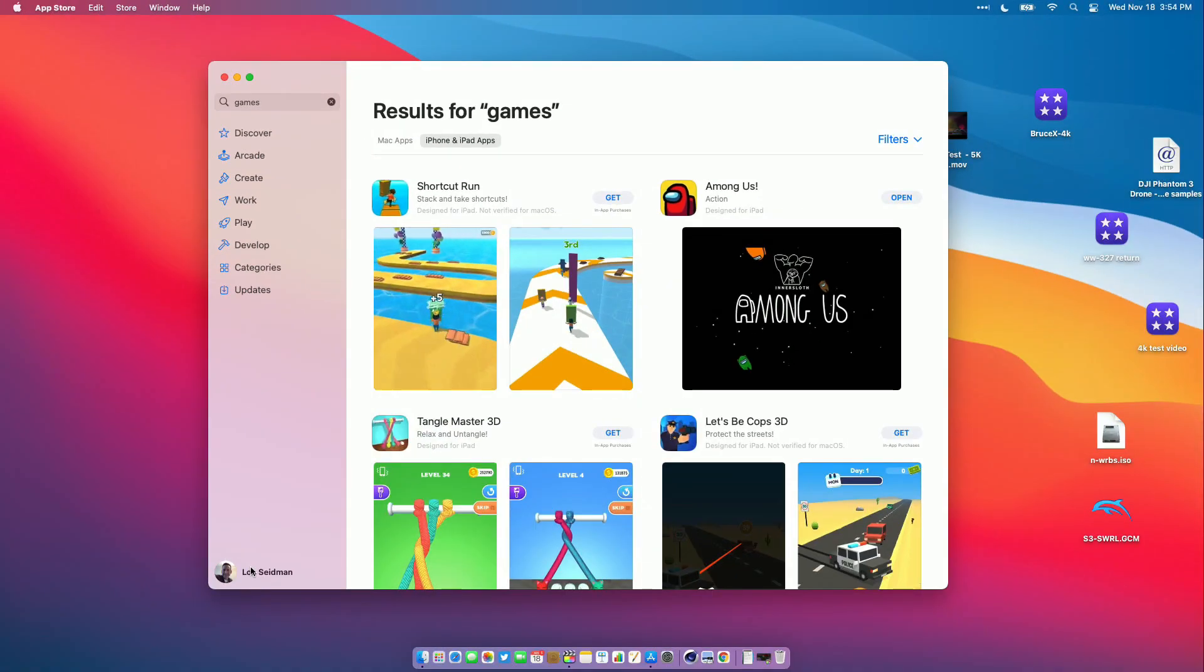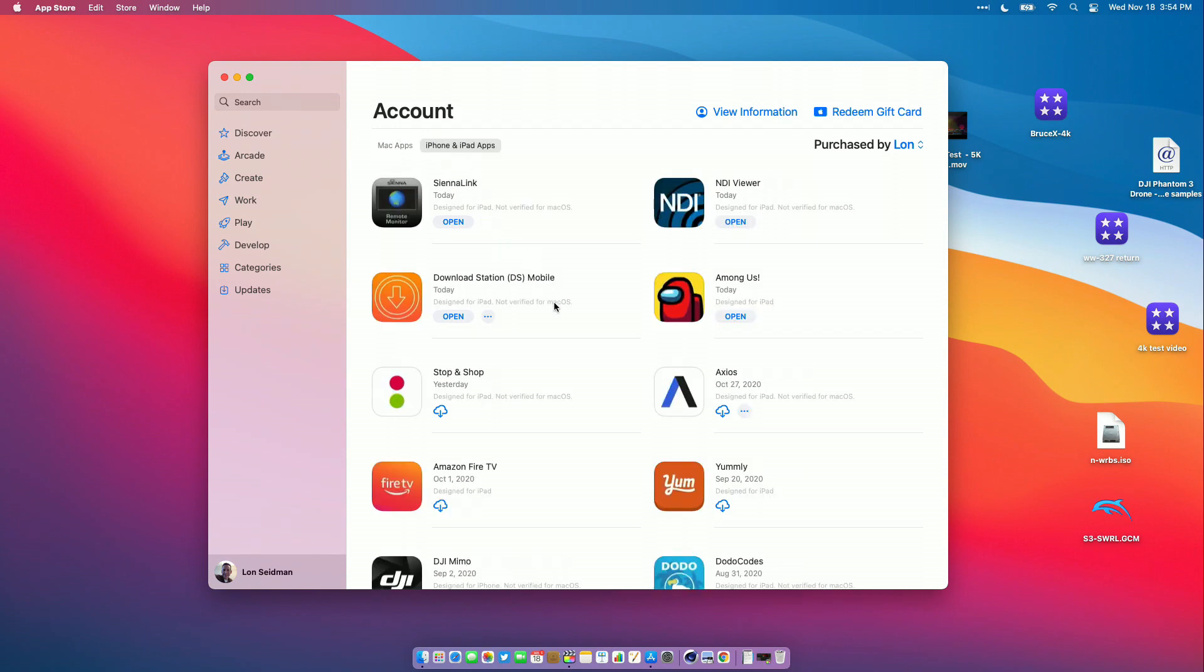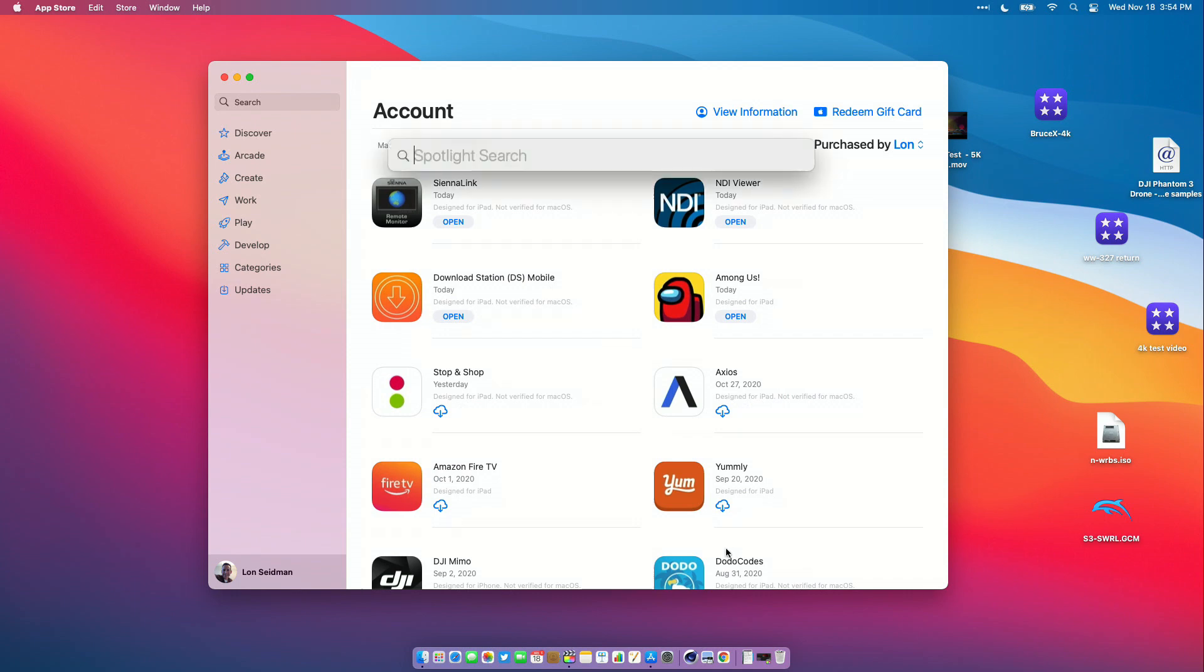Another thing you can do is click on your account here in the lower left hand corner and go over to iPhone and iPad apps. It'll pull up a list of everything you have installed on your iPhone that's compatible with your Mac, and you can install those apps and get them working here.